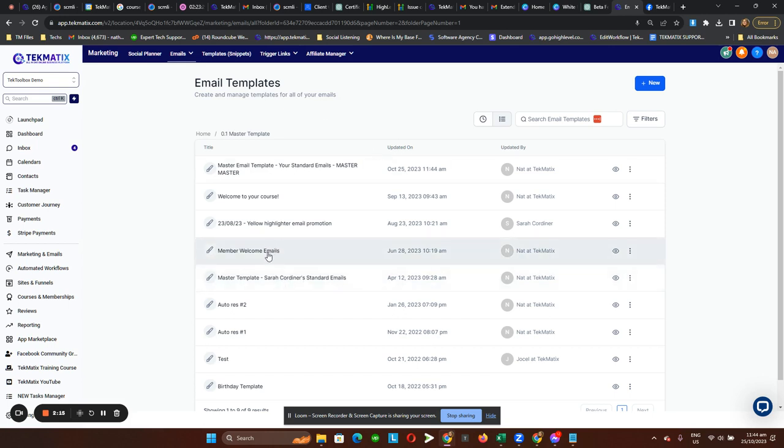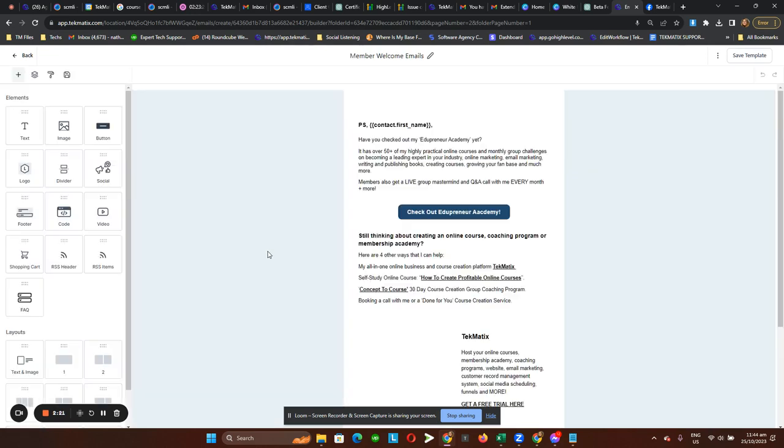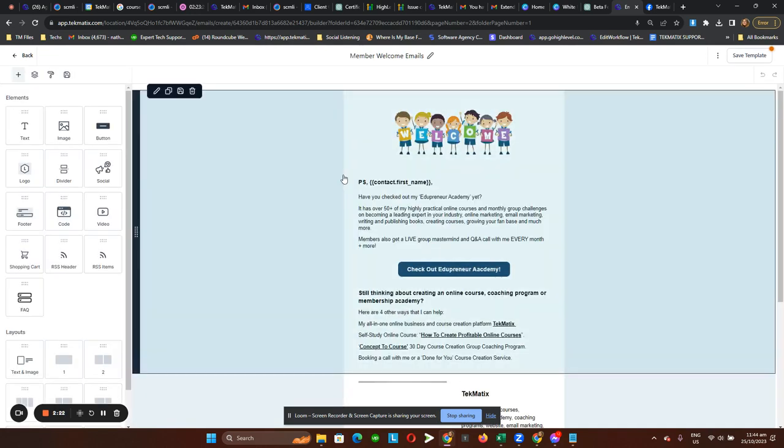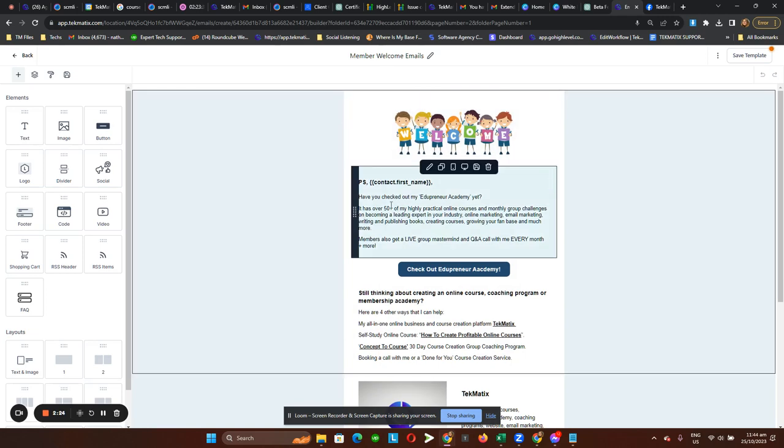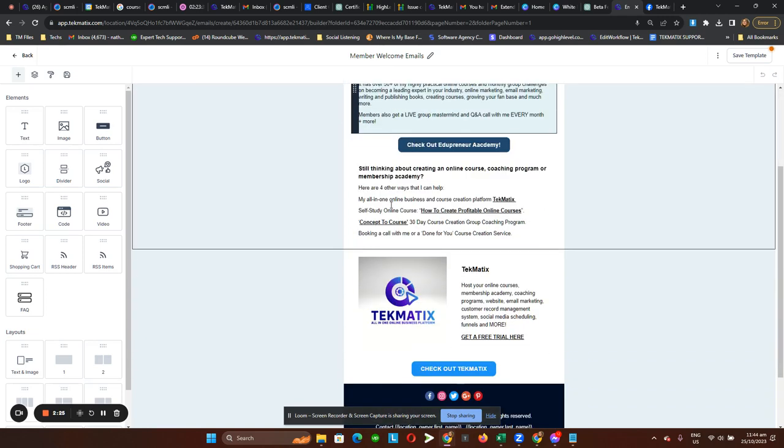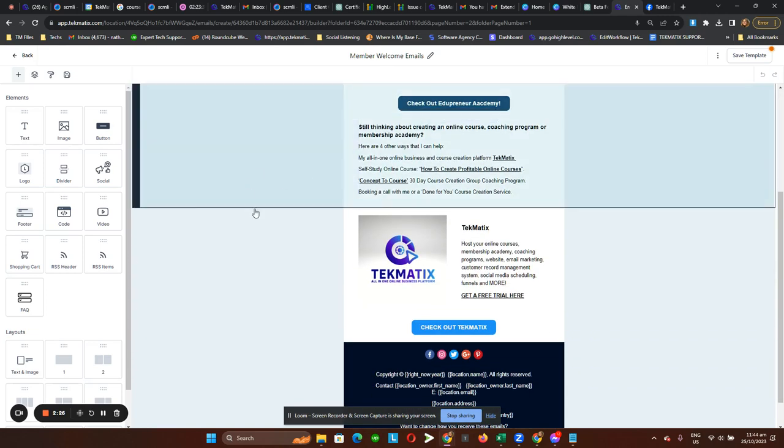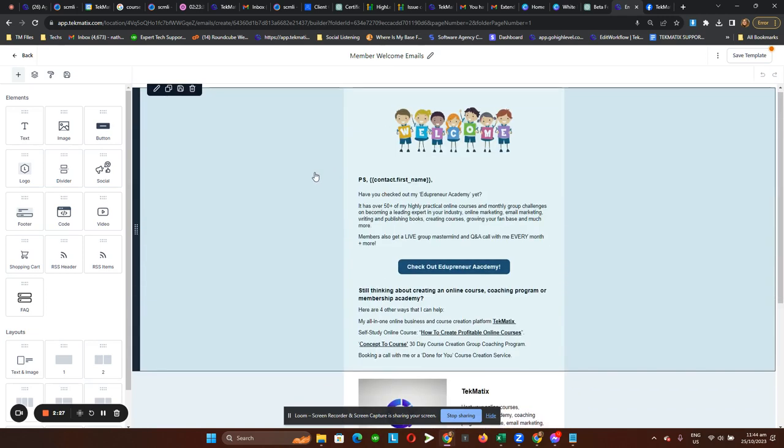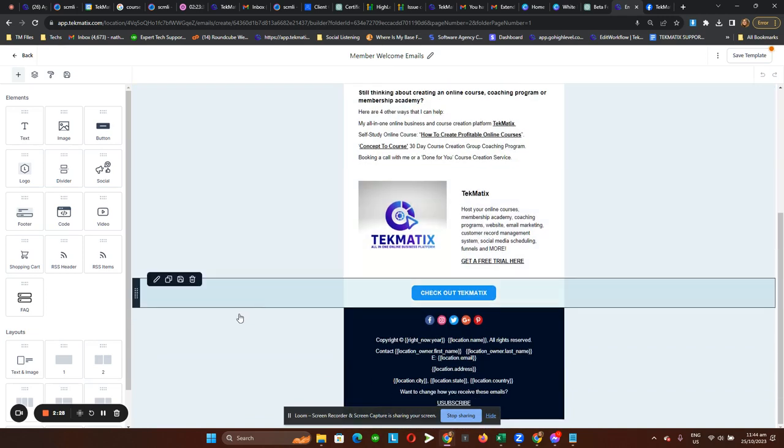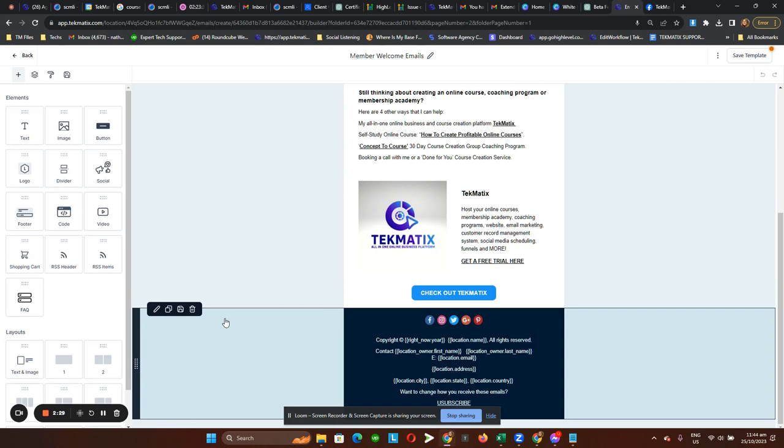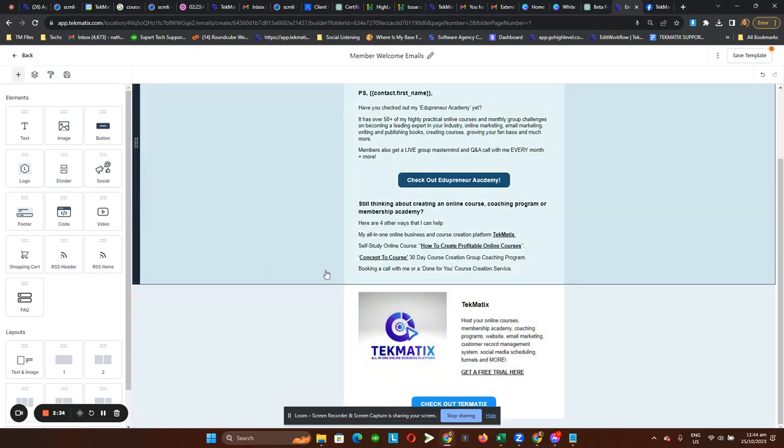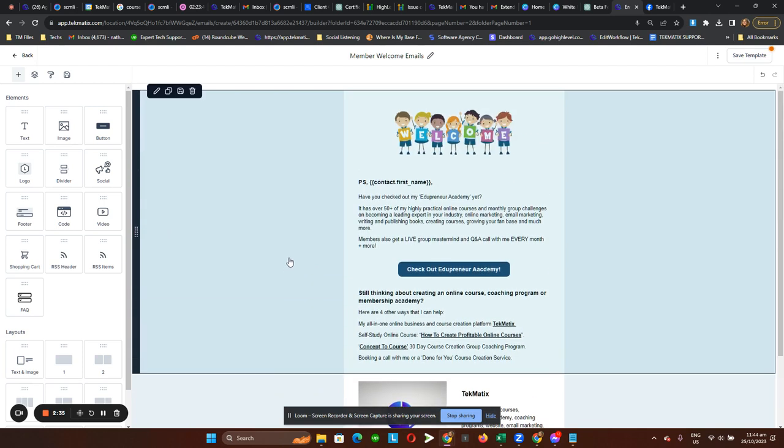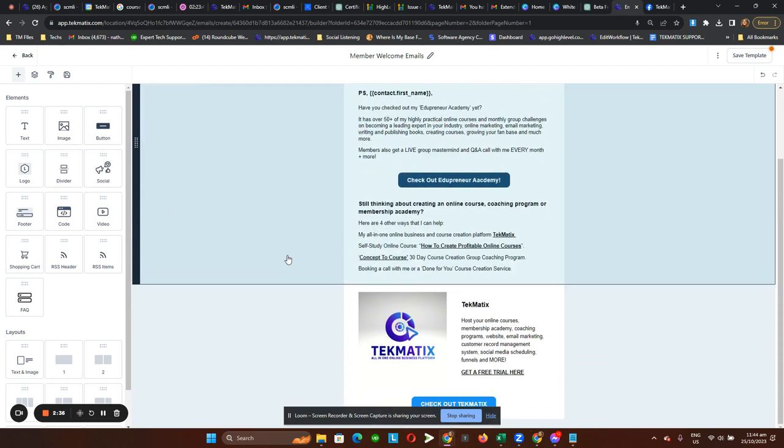For example, maybe this member welcome email. What I want for this member welcome email is for this exact email template to have the same footer that I saved previously. I'll just delete this one for the demo.